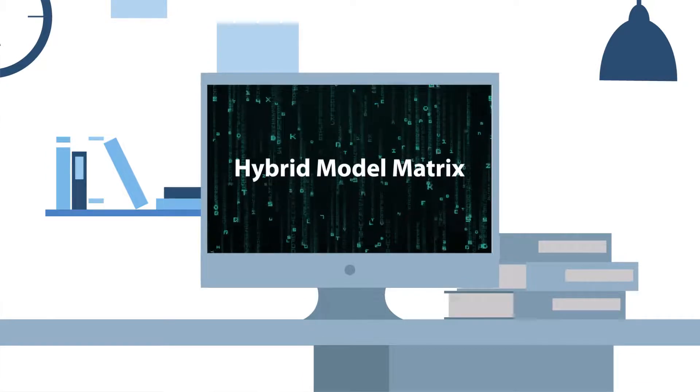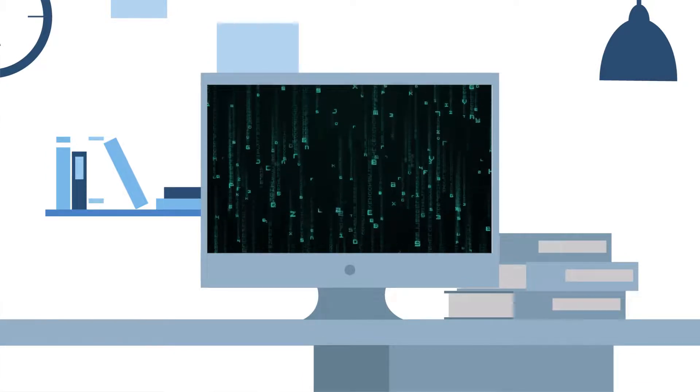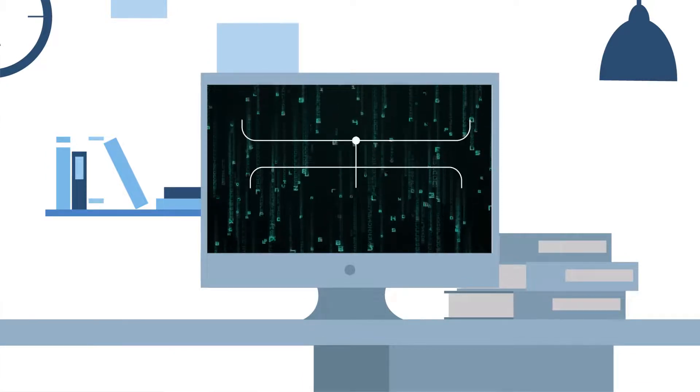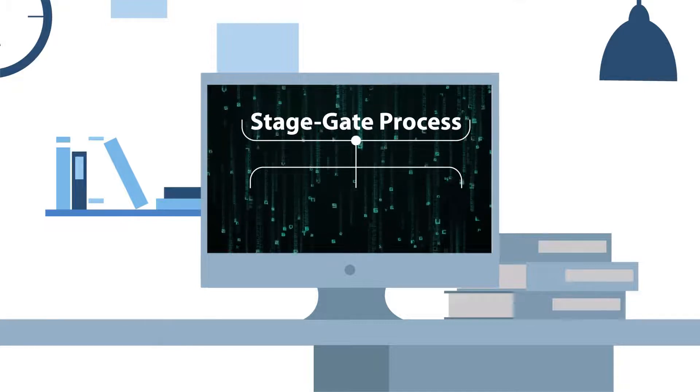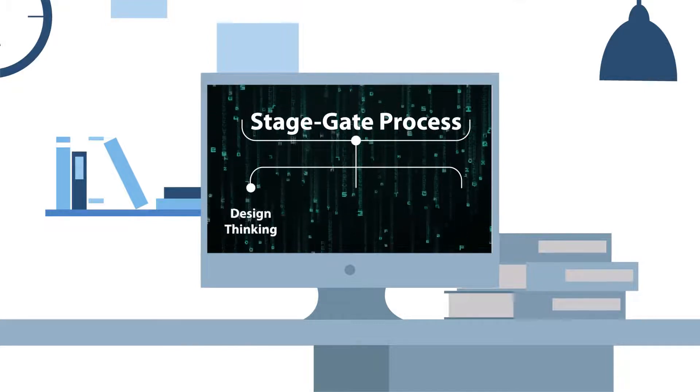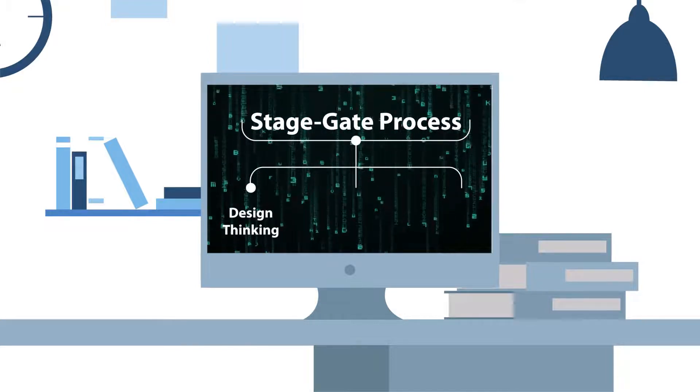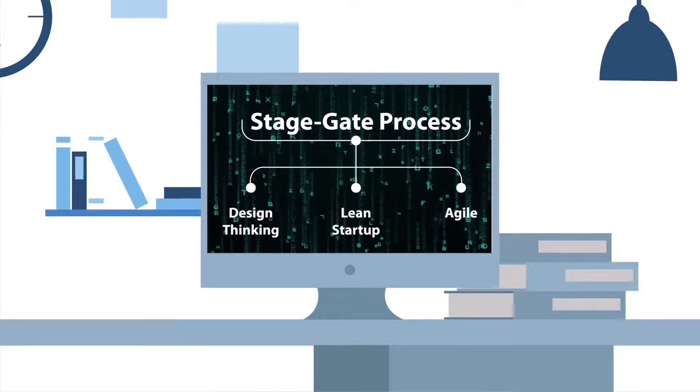So we developed the hybrid model matrix that extends linear stage gate with three hybrid models integrating design thinking, lean startup, and agile.